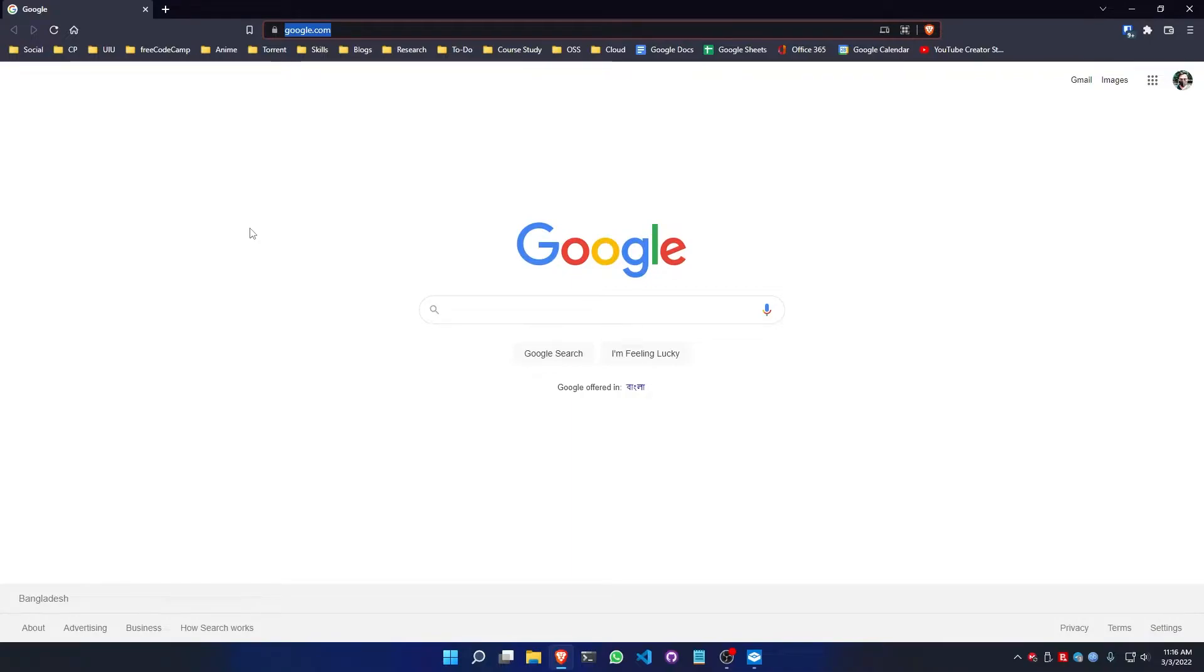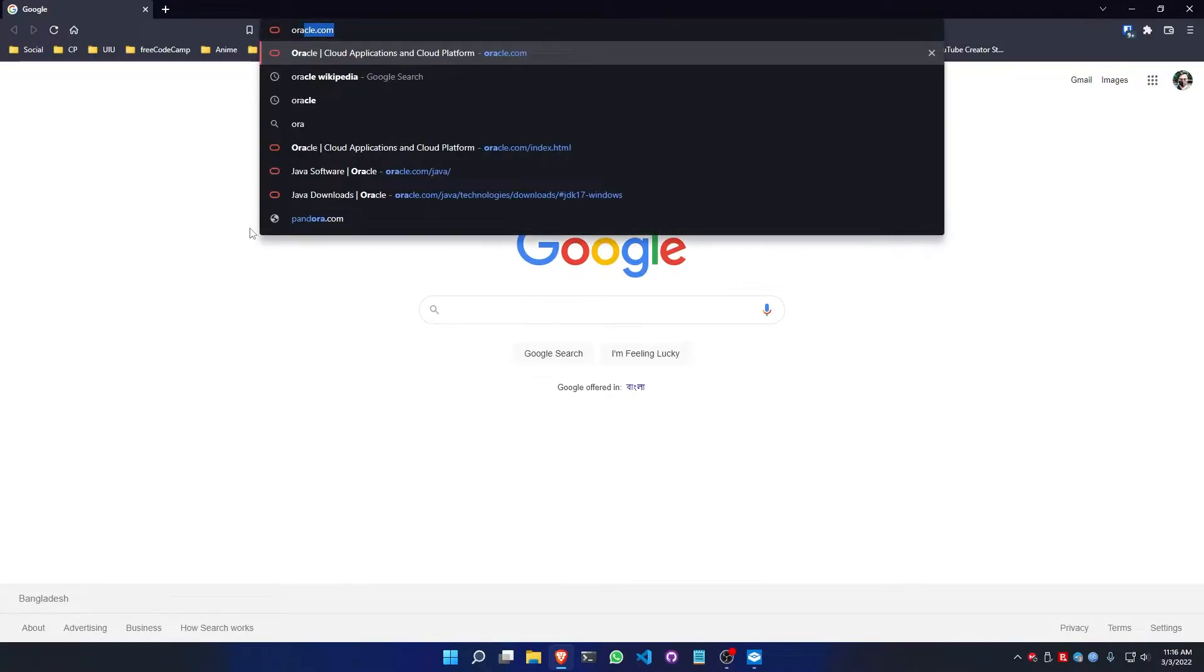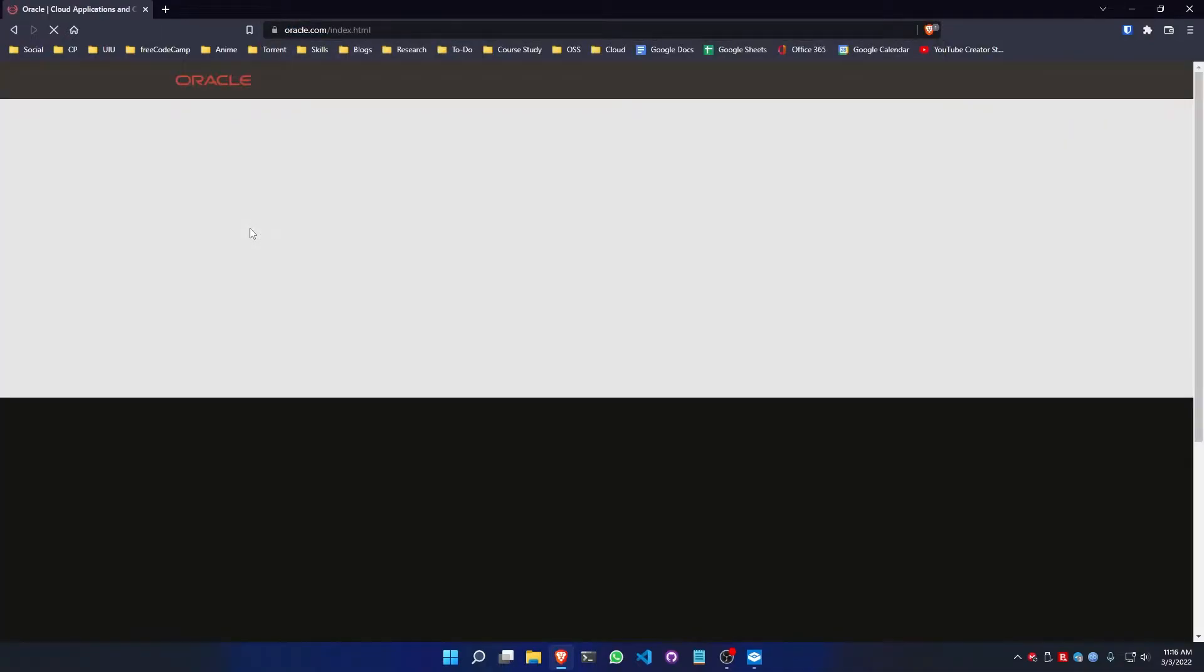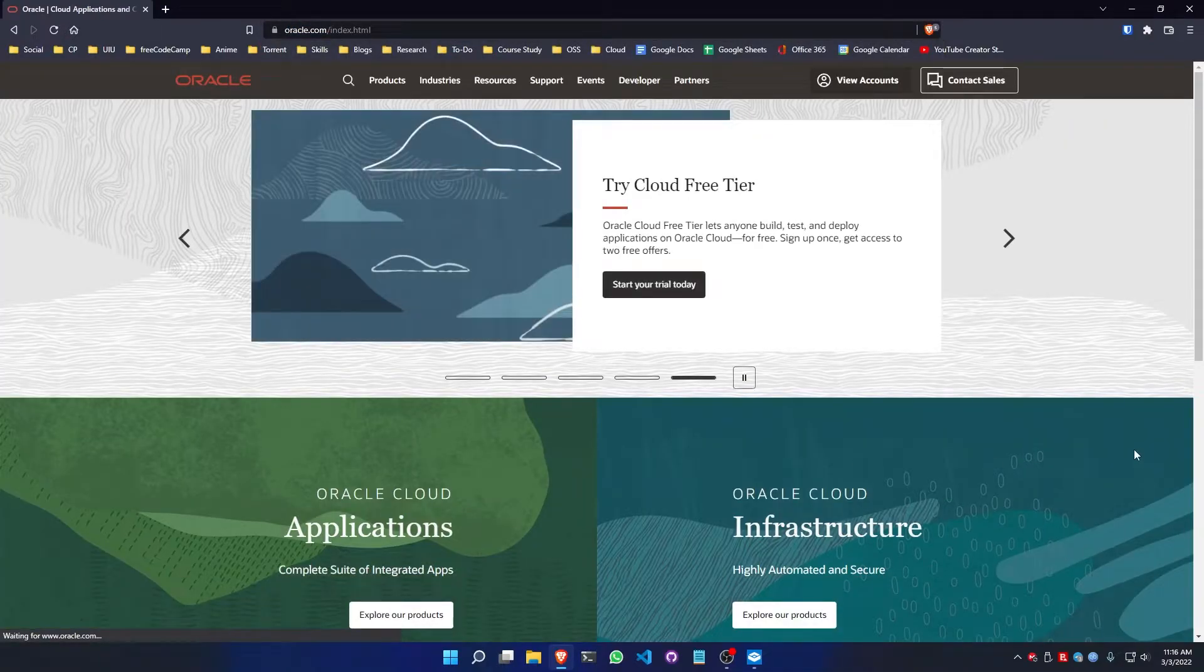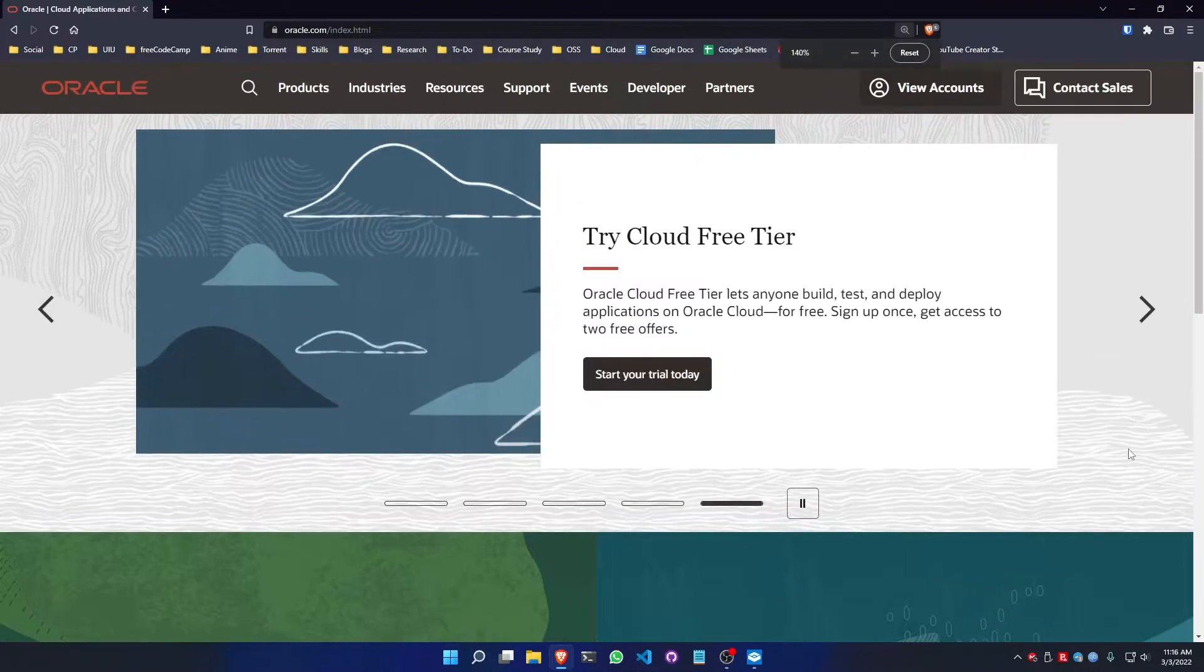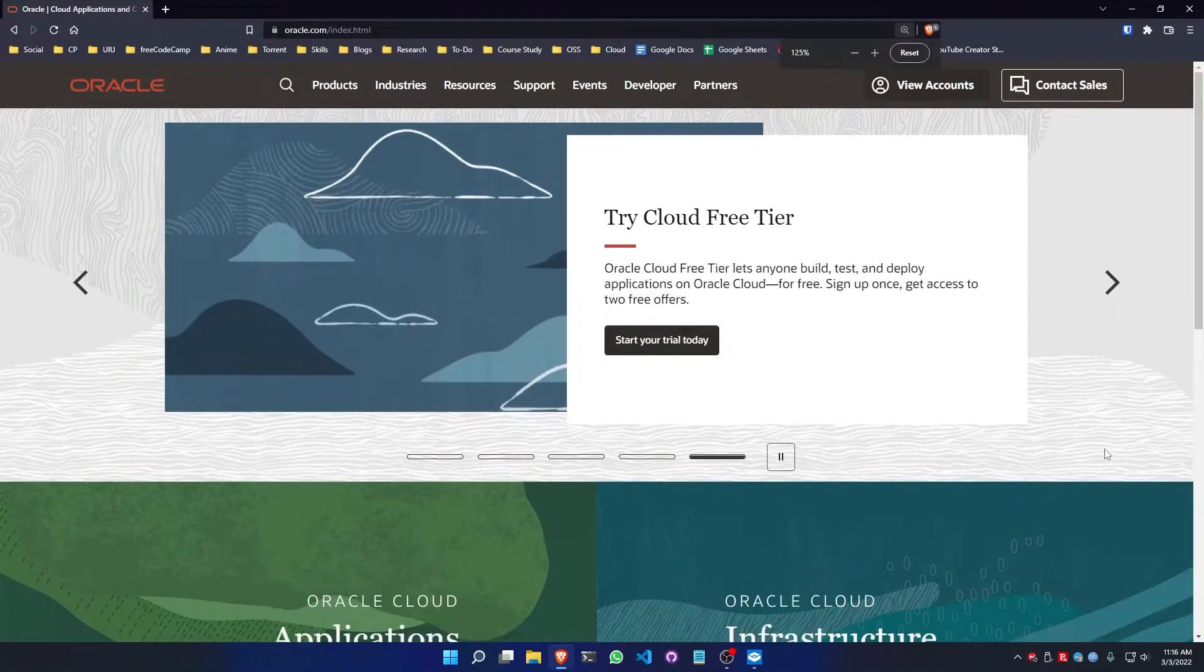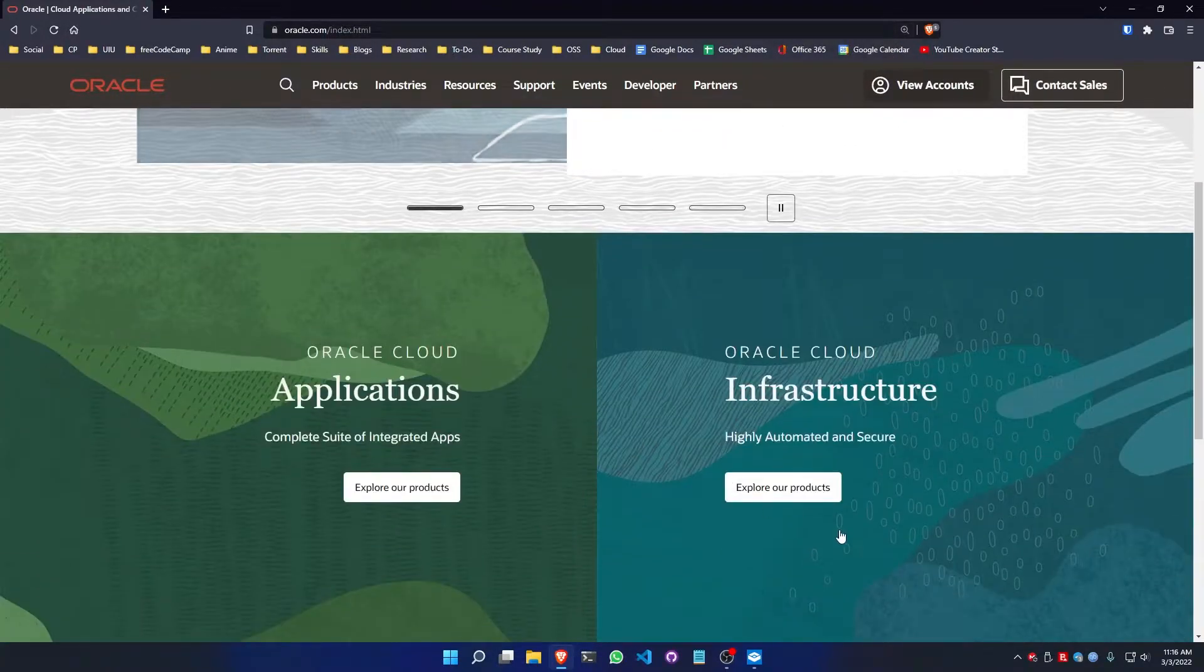For installing Java, we need to go to the official site, which is Oracle. So simply open your browser and go to oracle.com. After going into oracle.com, we will get a website like this.